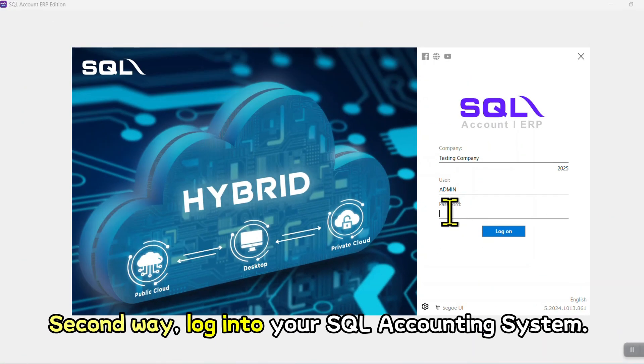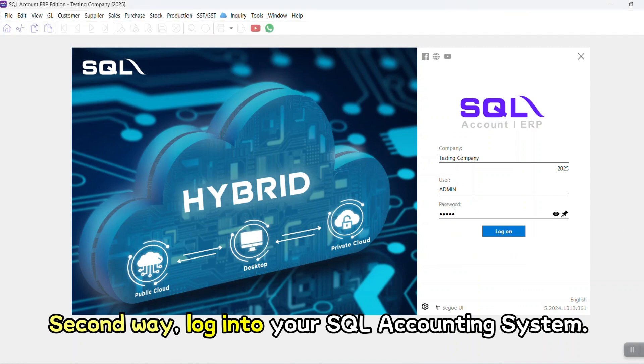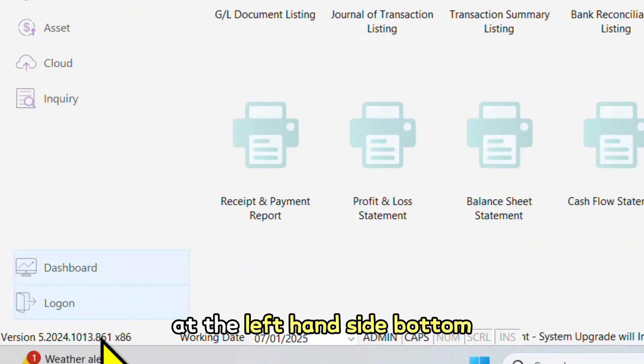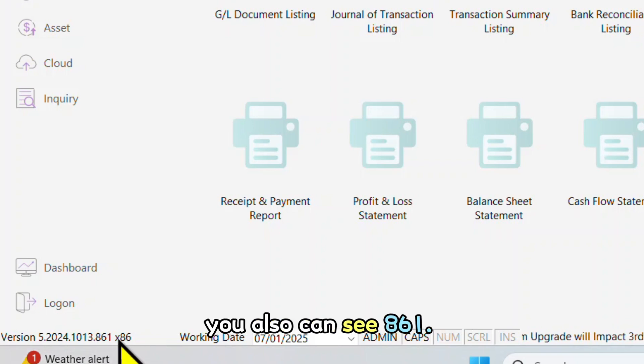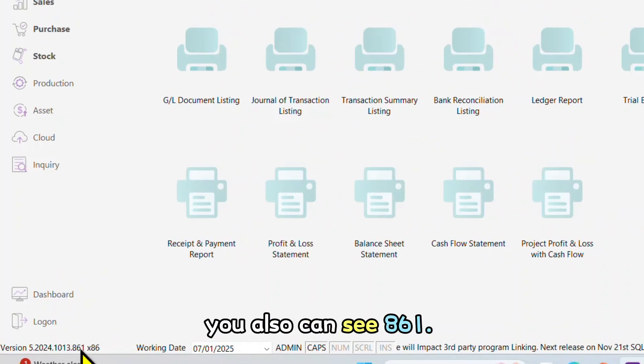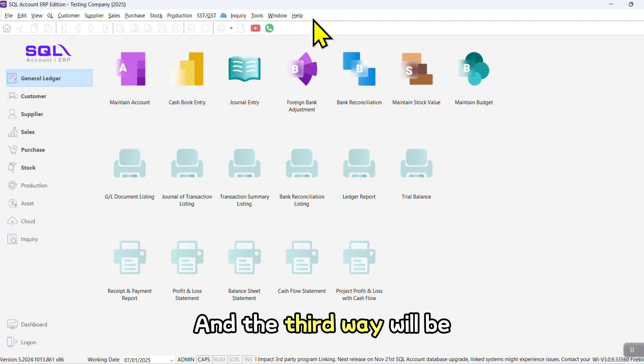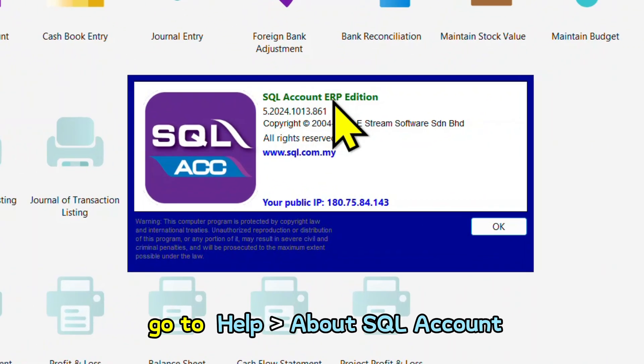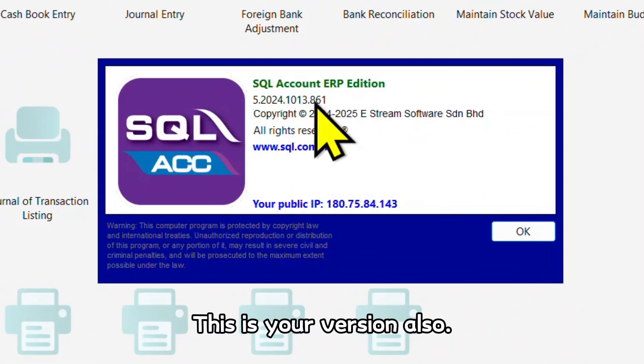Second way: log into your SQL accounting system. At the left hand side bottom, you also can see 861. And the third way will be go to Help, About SQL Account. This is your version also.